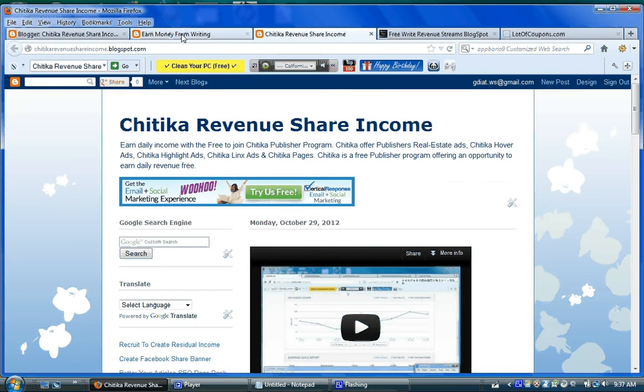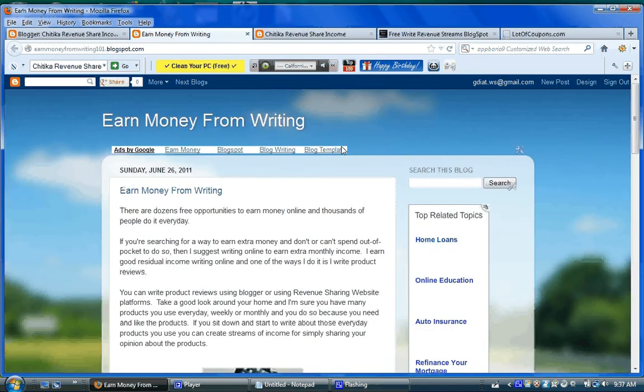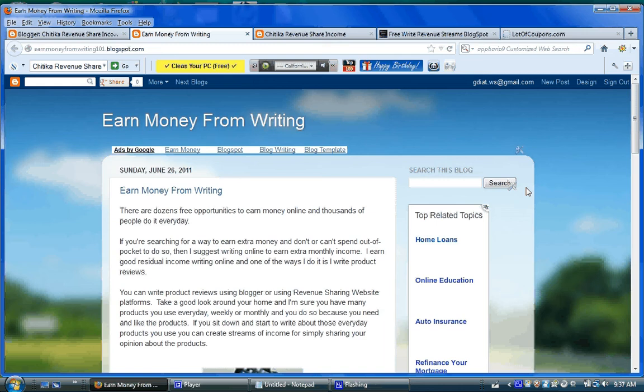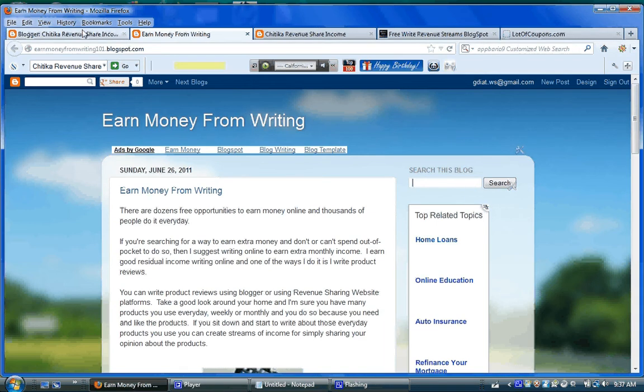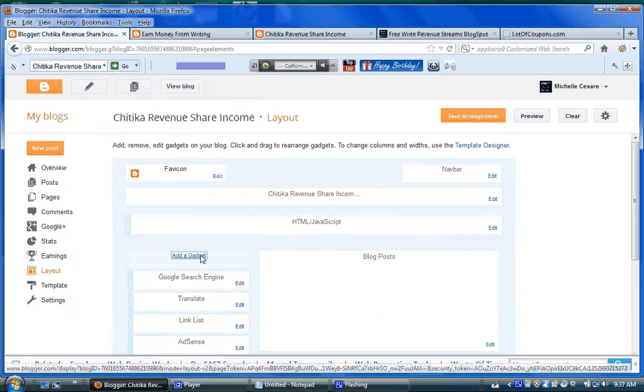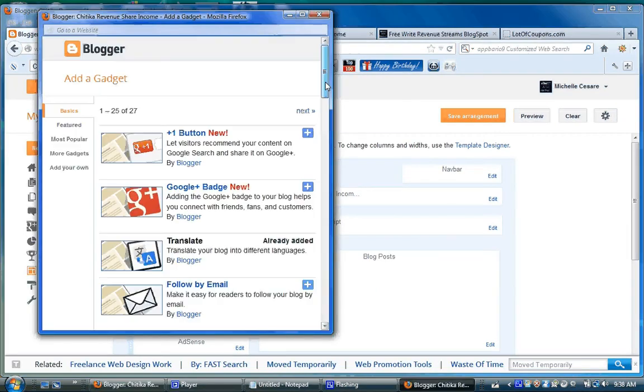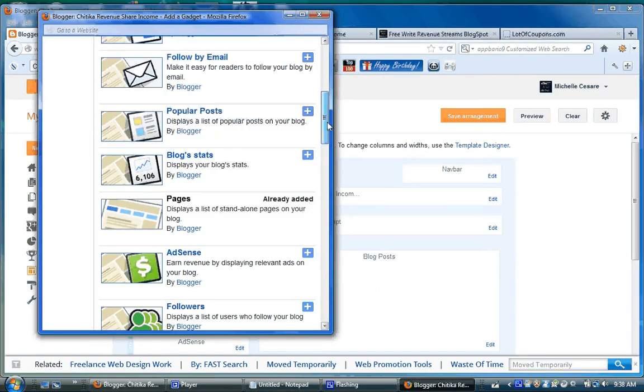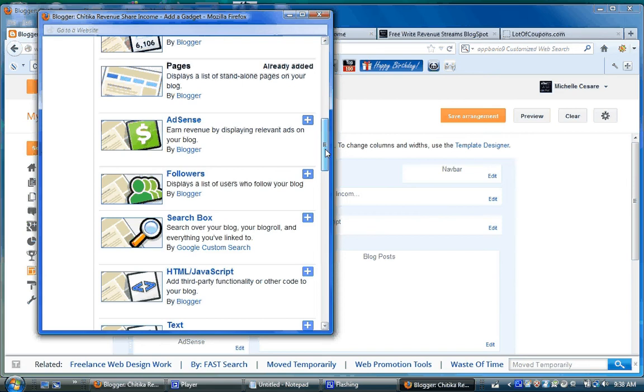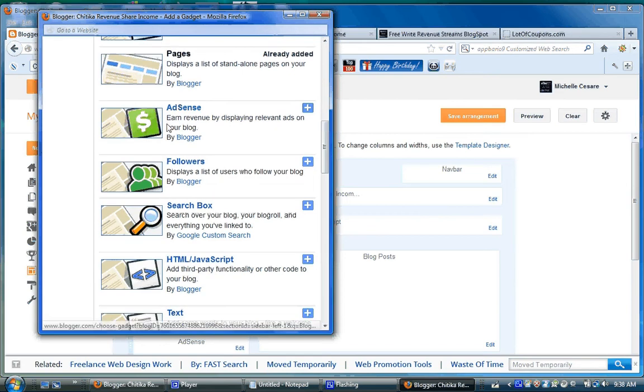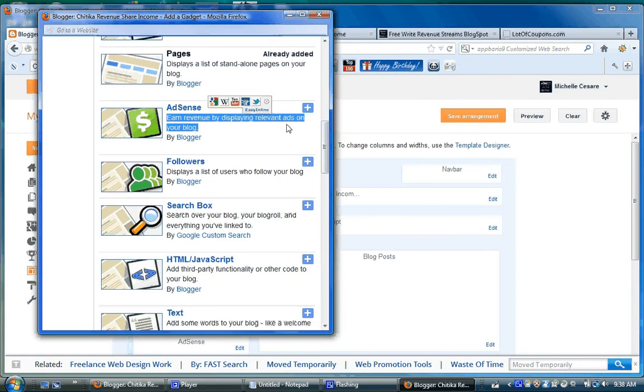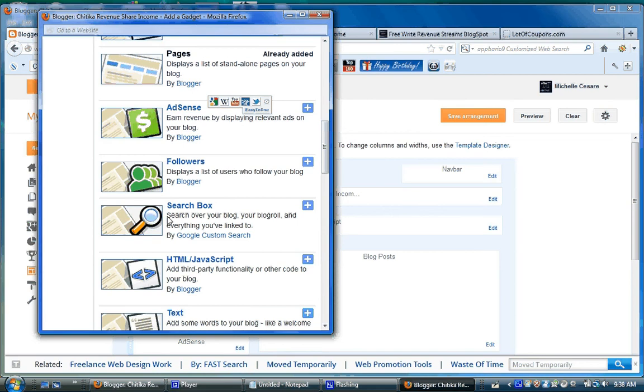And then this is one that I have on my older blog I added using a gadget. Well, if somebody does a search on this, I'm going to lose money, because it does not say, like AdSense says it, earn revenue displaying relevant ads. It doesn't say that here. Think about that.